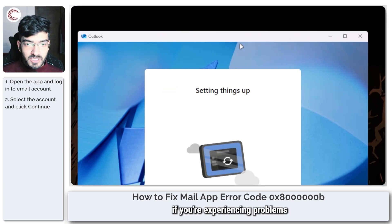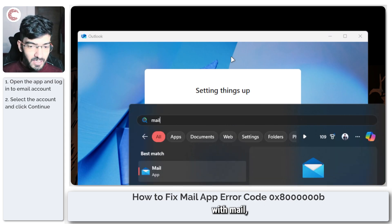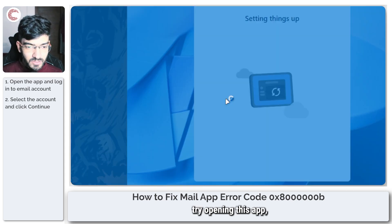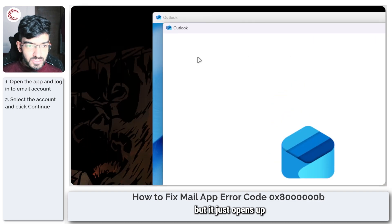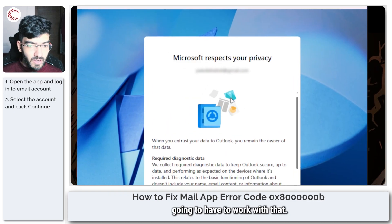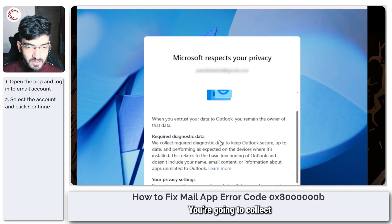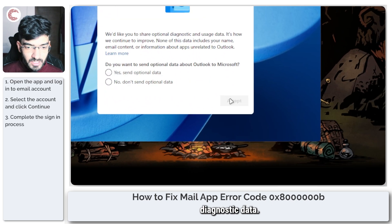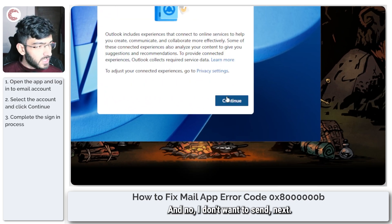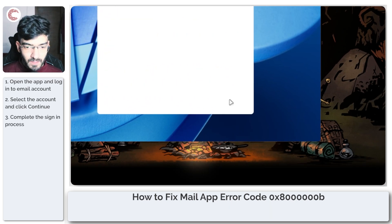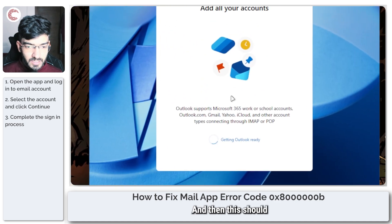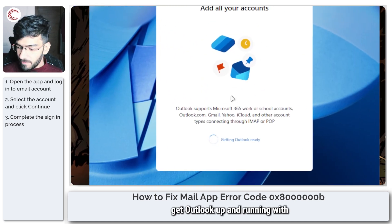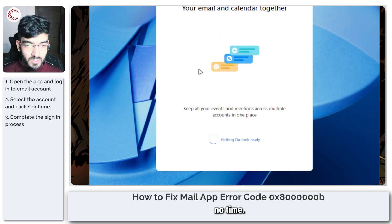So if you're experiencing problems with mail, as you can see I can try opening this app but it just opens up Outlook instead. We're going to have to work with that. It will collect diagnostic data, and then this should get Outlook up and running in no time.